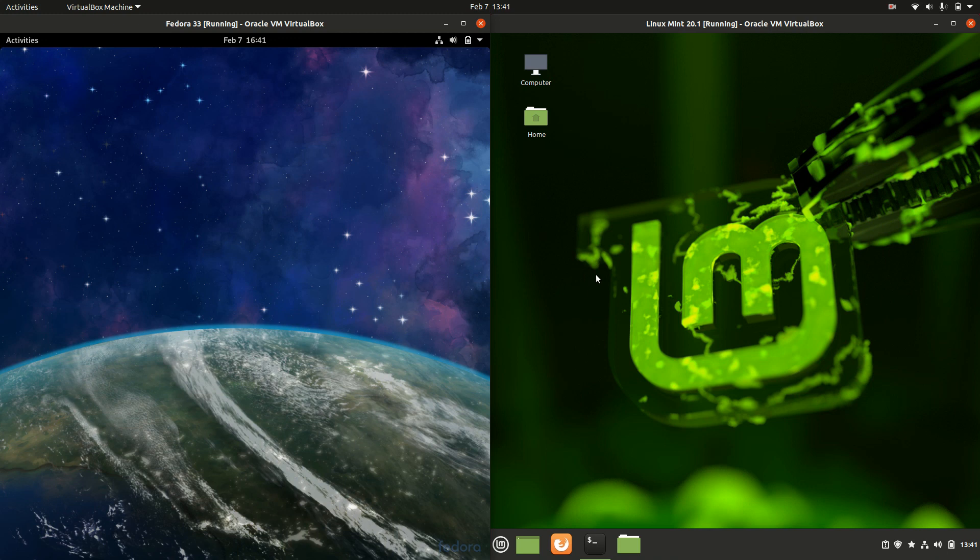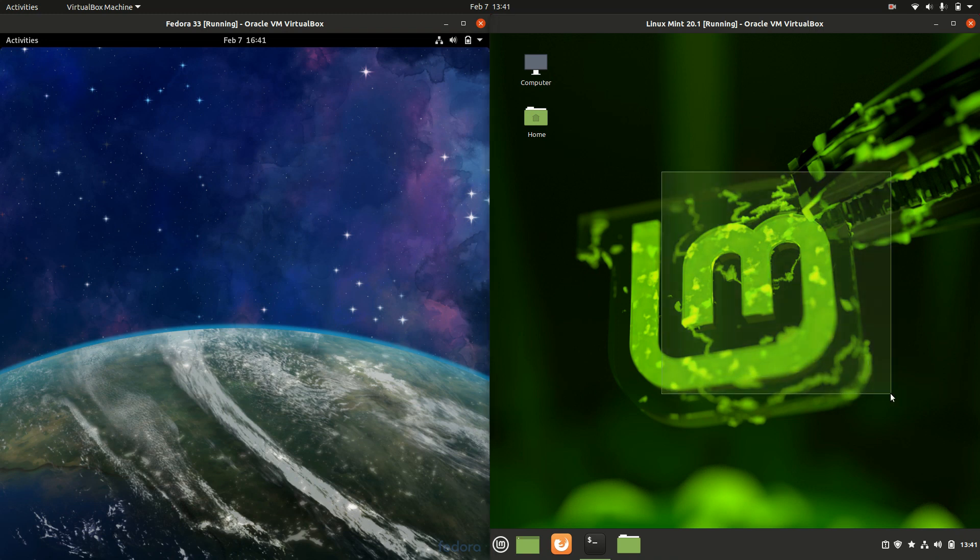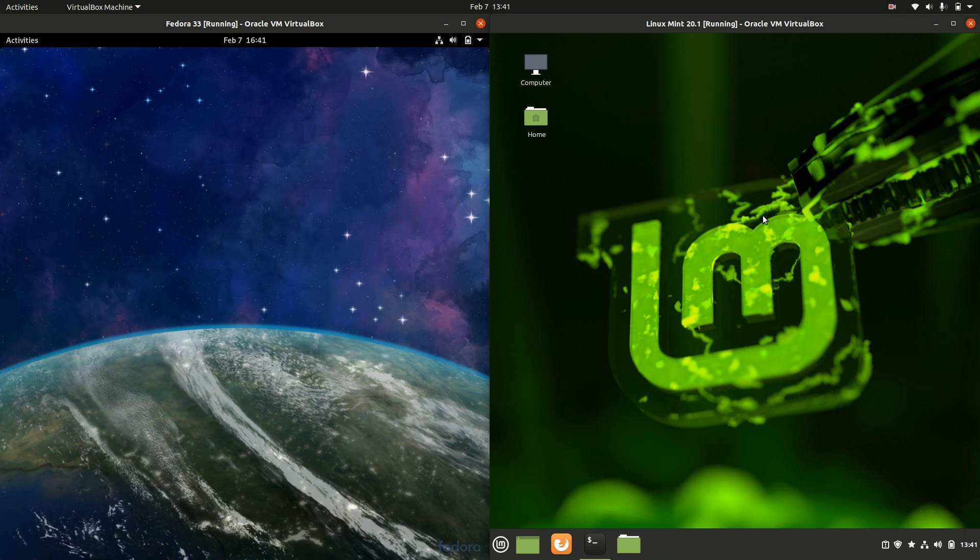Good day YouTube. This is just a quick comparison video between Fedora 33 on the left and Linux Mint 20.1 latest releases on the right. So grab your stein of coffee and let's get started.